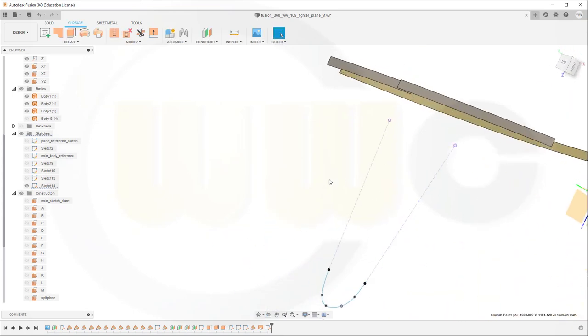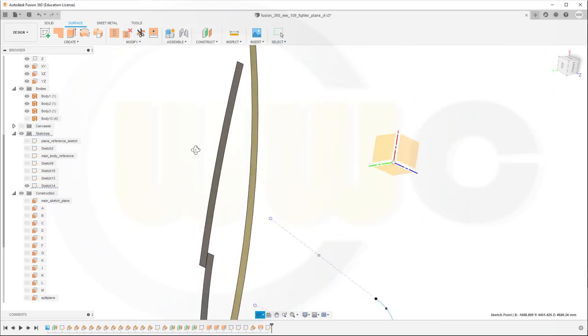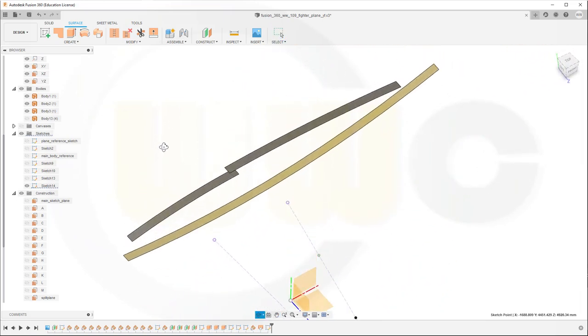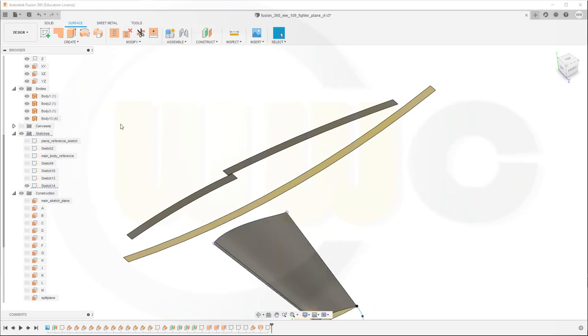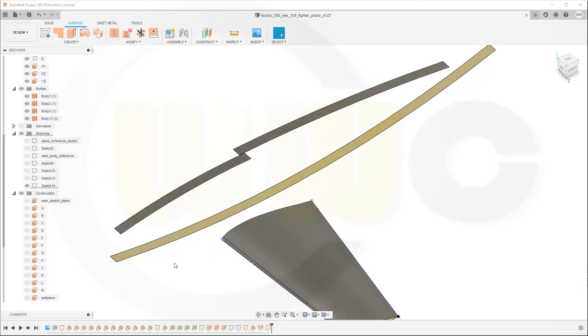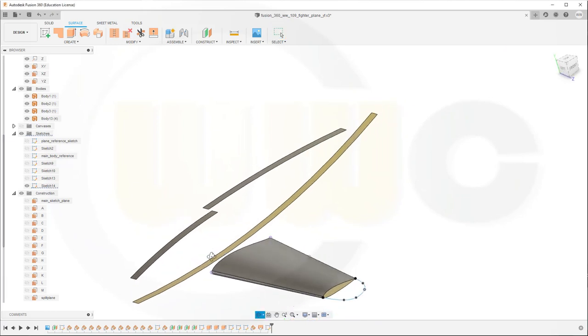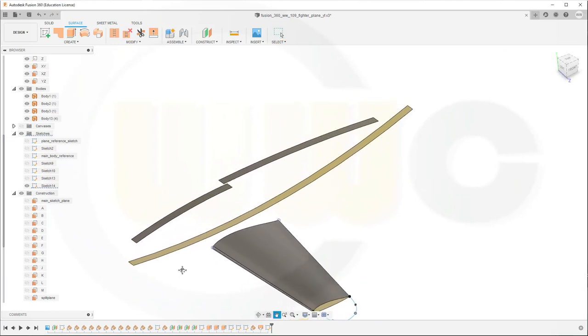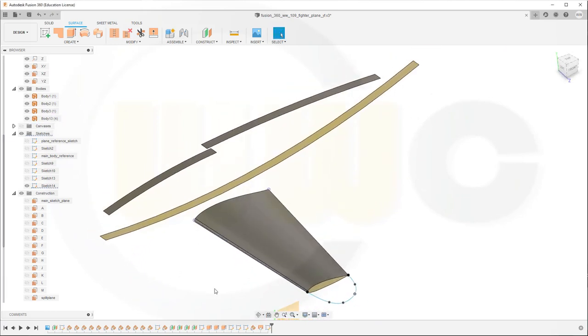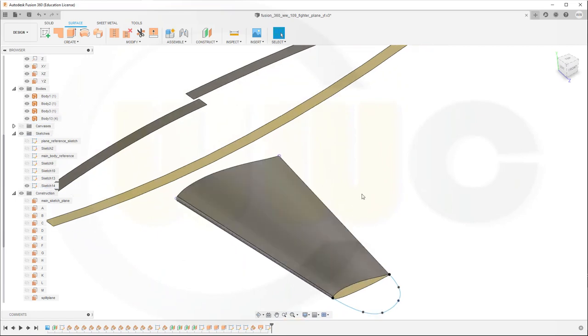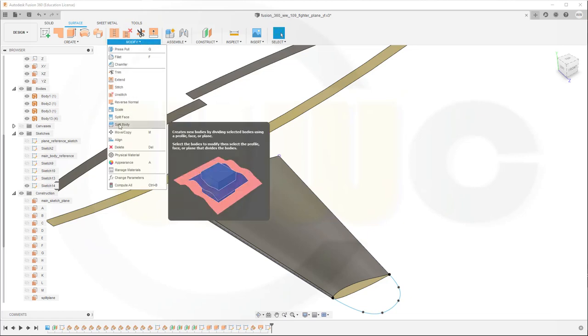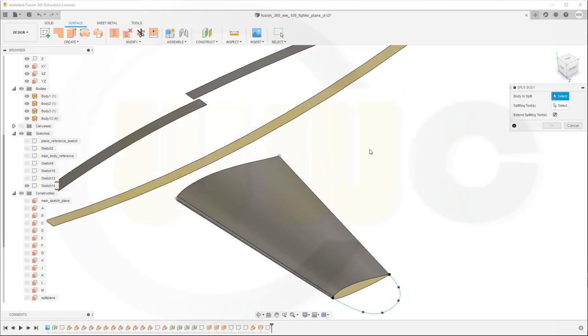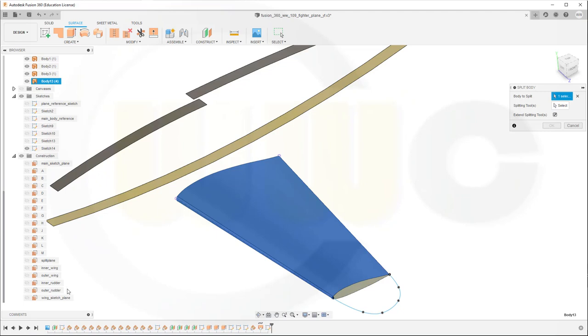Now bring back that surface. That would be this body here. And you should do a whole lot of renaming, but I don't care at the moment, because some programs are not meant for some exercises, not really. I want to split that surface. So go for modify, go for split body. The body to split would be this one, and the splitting tool would be that last plane, the wing sketch plane. This one.